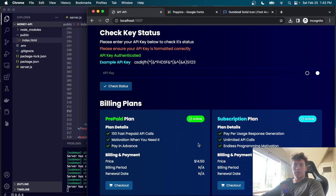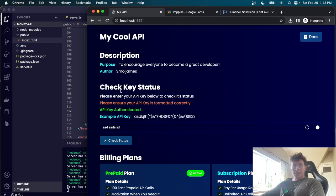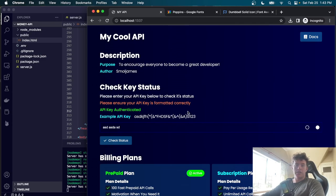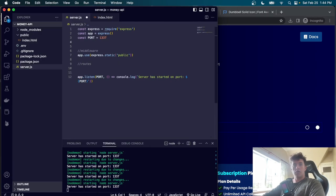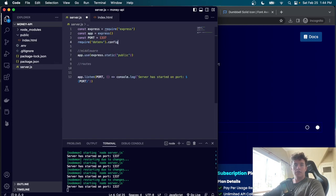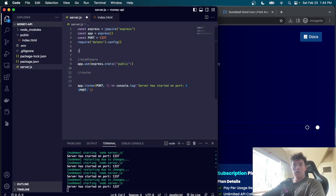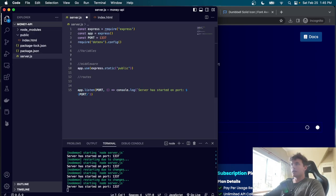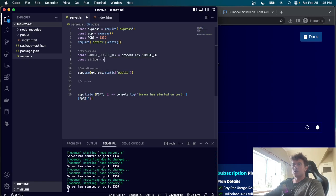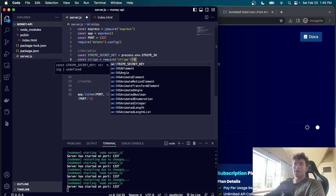In the Stripe Developer tab, we navigate to API keys, reveal the test secret key, and copy it into our .env file. We create success.html and cancel.html in the public folder, both initialized with boilerplate HTML. We copy over the Google Fonts and base body styles from index.html. cancel.html gets an h1 saying 'Purchase Cancelled' and an anchor back to home; success.html gets an h1 saying 'Your payment was successful.'